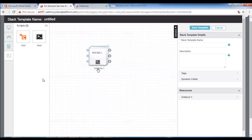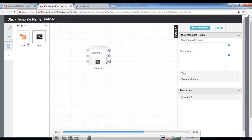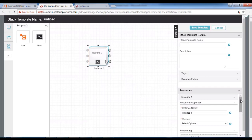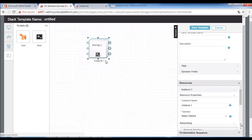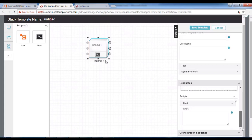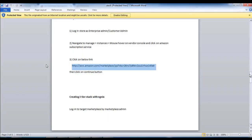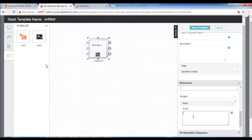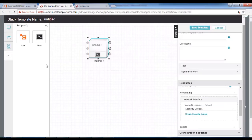Next, go to stack template and drag the shell script on top of the operating system we just placed. Then go to the script section. We will need to update a script in this field, which will be provided to you. Here is the script — we will update it now.